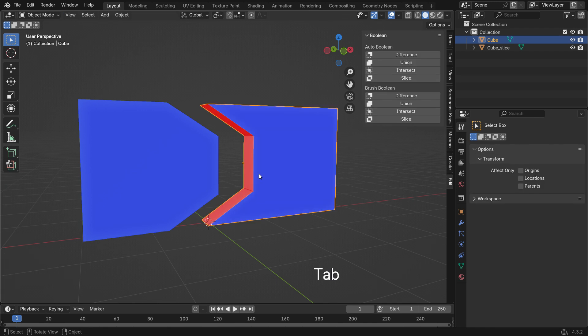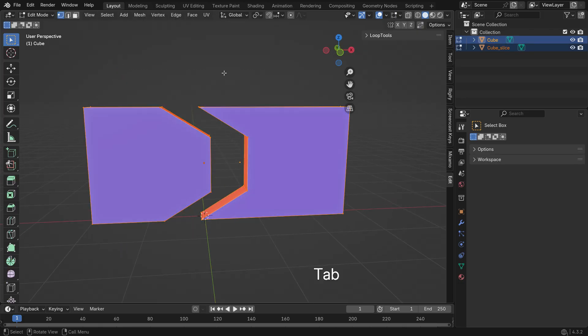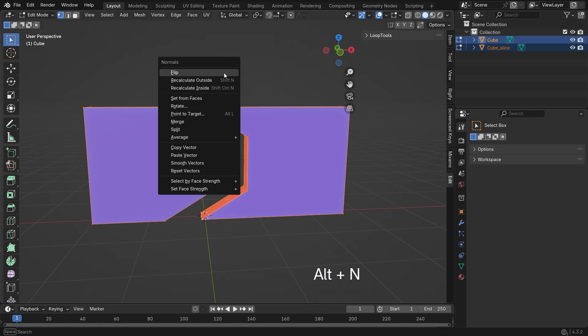To fix this, select both slices, switch to Edit mode, press Alt N and choose Recalculate Outside.